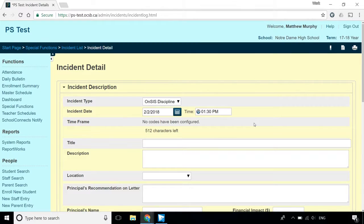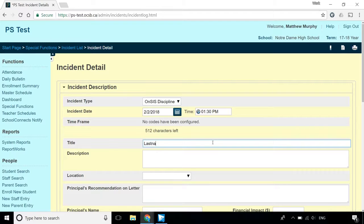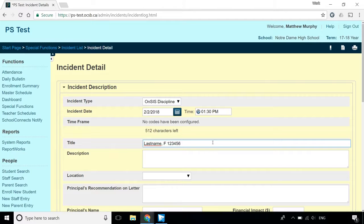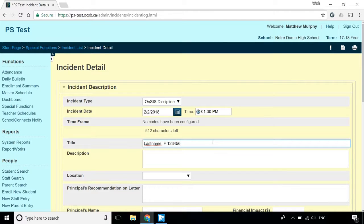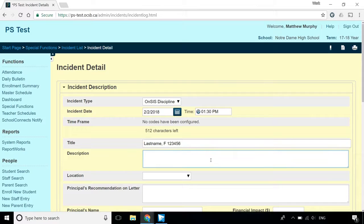The Title field displays on the Summary screen that lists all incidents. Enter the student's last name comma first initial followed by the student number. Enter a description of the incident in the Description field. Do not use names in this area.